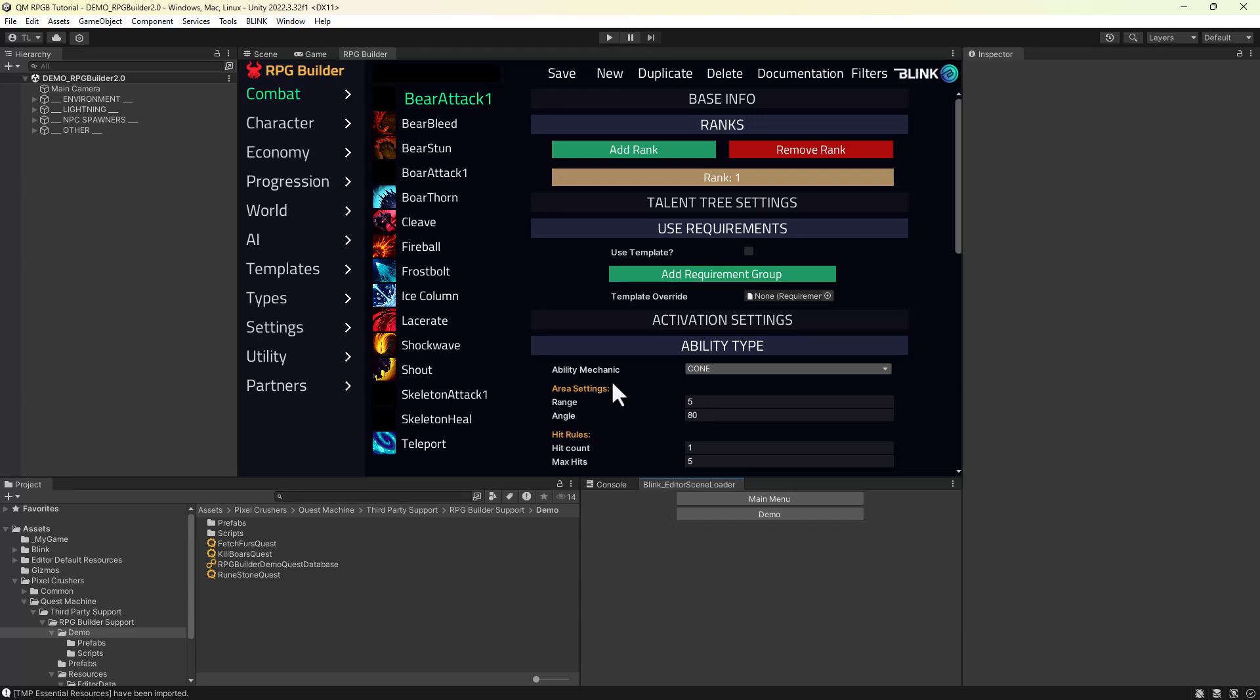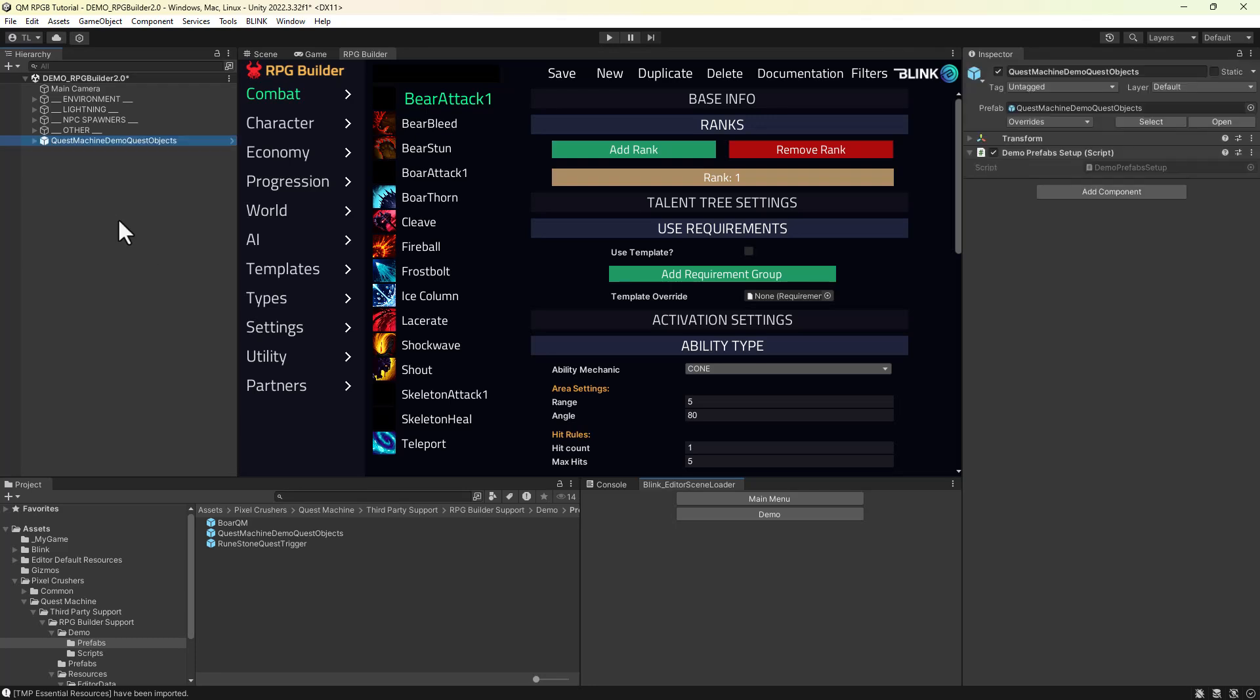To keep this video a reasonable length, I'm going to drop the pre-configured example assets into the demo scene. But I'll explain what they are as we go along.